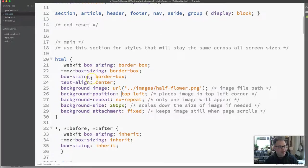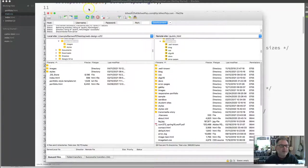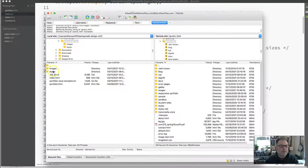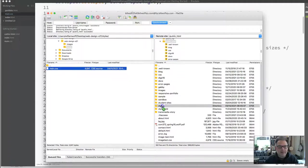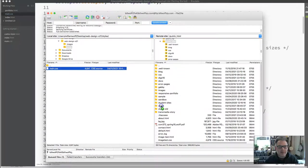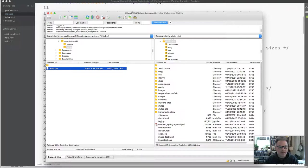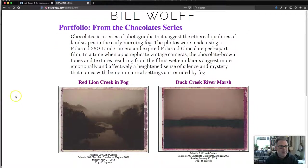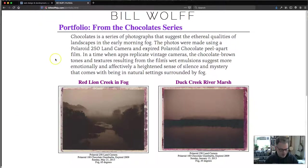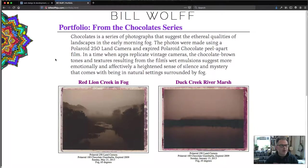Okay. So I'm going to save this now. And then I'm going to go to Filezilla. Refresh. Styles. Upload. Go back to my screen. And now what I expect to see is that little half flower to appear right over here. And there it is.